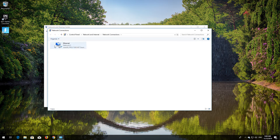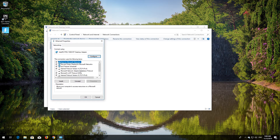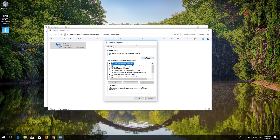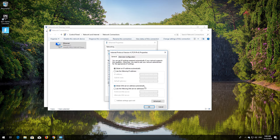Right-click your network adapter and select Properties. Select Internet Protocol 4. Click on Properties.